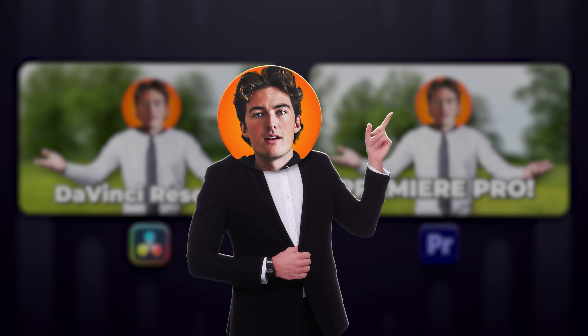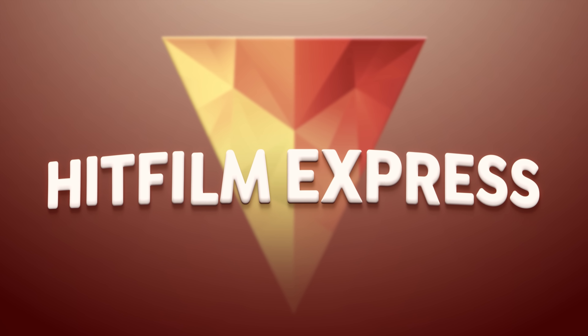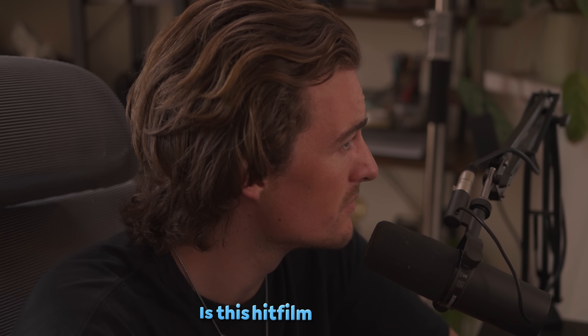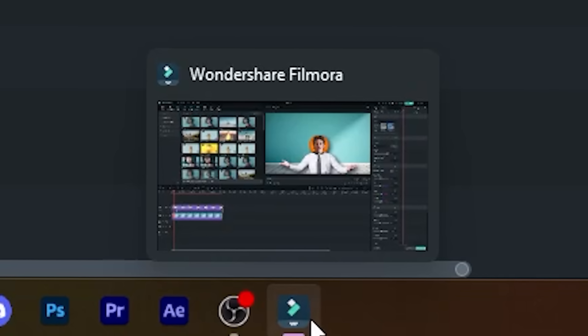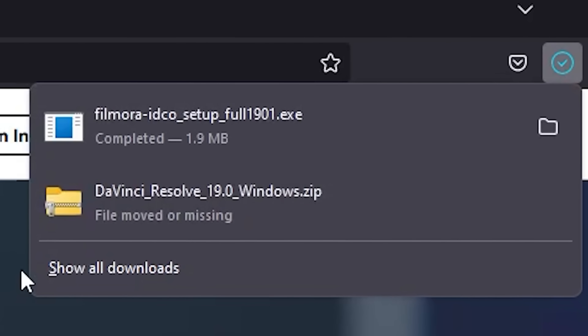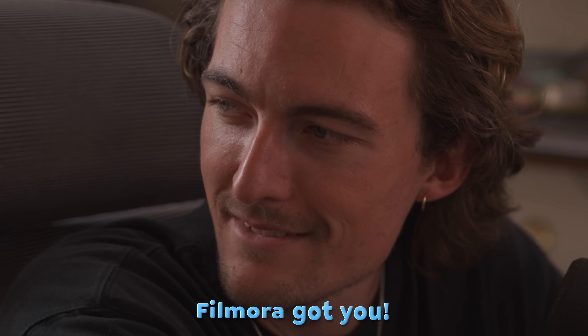Now onto HitFilm Express. I seemingly found it online very easily, downloaded it, and started editing — when all of a sudden something didn't quite feel right. I'd fallen for the oldest trick in the book: I'm in Filmora. Wondershare had used Google AdWords to have Filmora show up when you search for HitFilm Express — aka false advertising, which I just fell for.